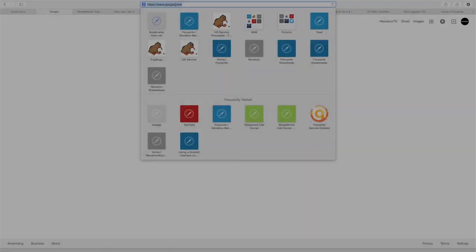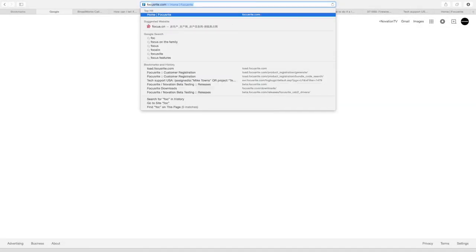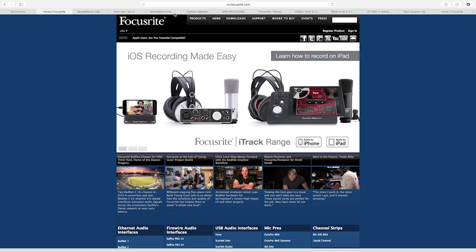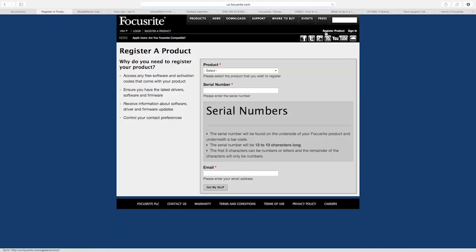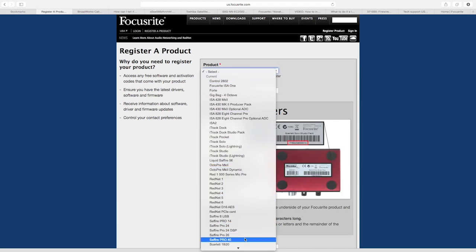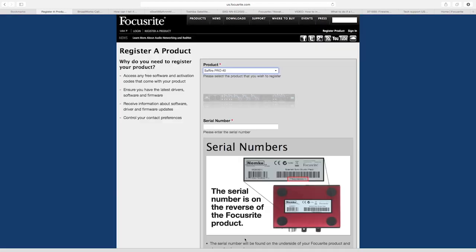To register your Focusrite interface, open your web browser and navigate to www.focusrite.com. In the top right corner, select register product. Select your product from the product drop-down list. I have selected Sapphire Pro 40, but you should select the interface that you are trying to register.